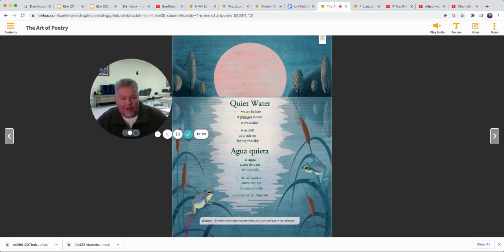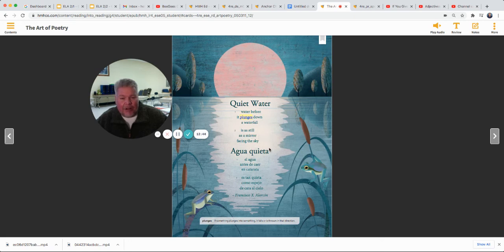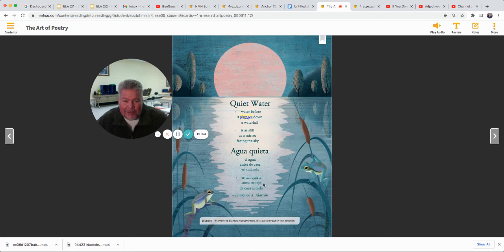And this last one — Quiet Water. Water before it plunges down a waterfall is as still as a mirror facing the sky. There's that simile using as to compare the water to a mirror. Aqua quieta — el agua antes de caer en cascada, es tan quieta como espejo de cara al cielo.